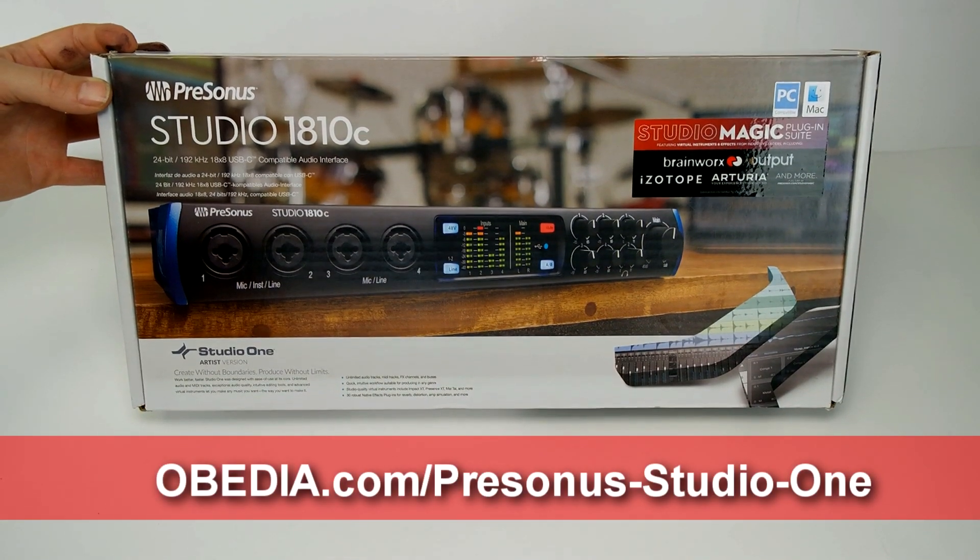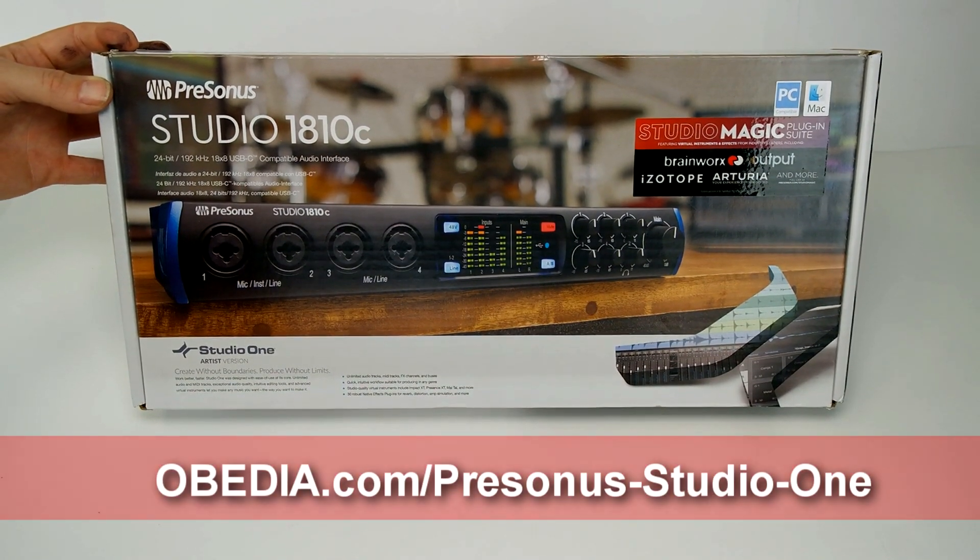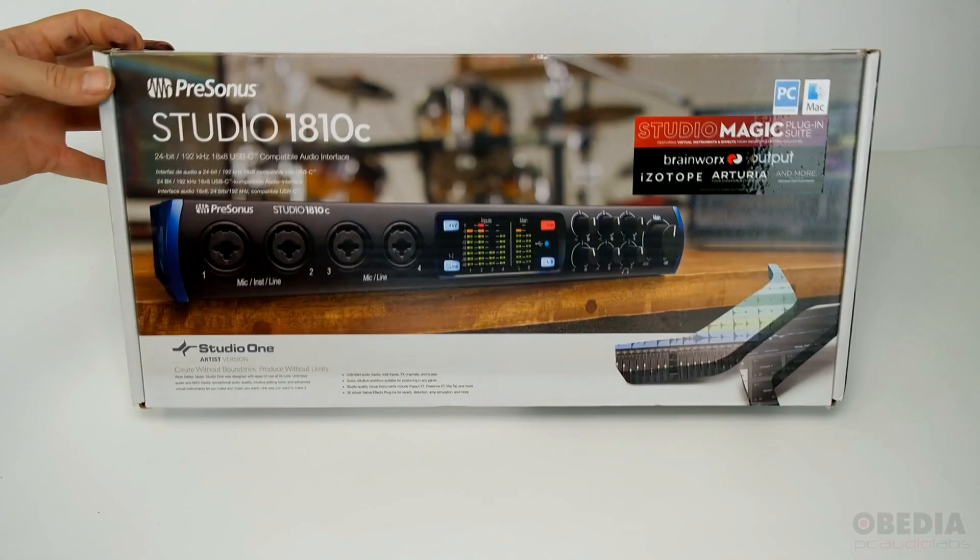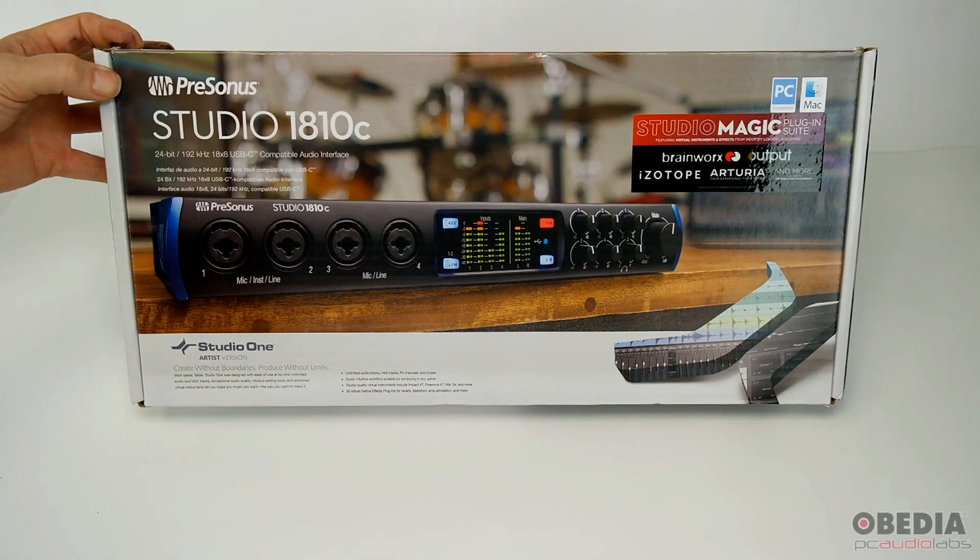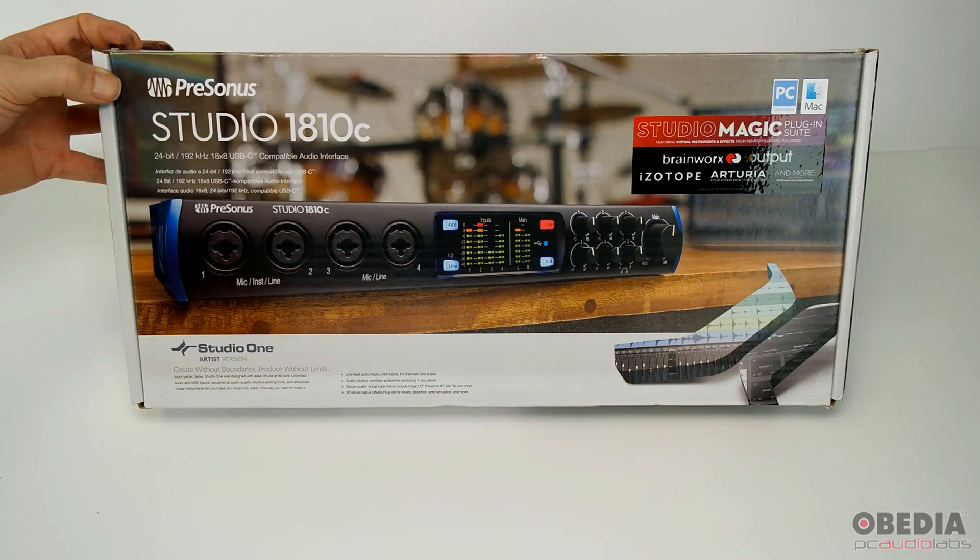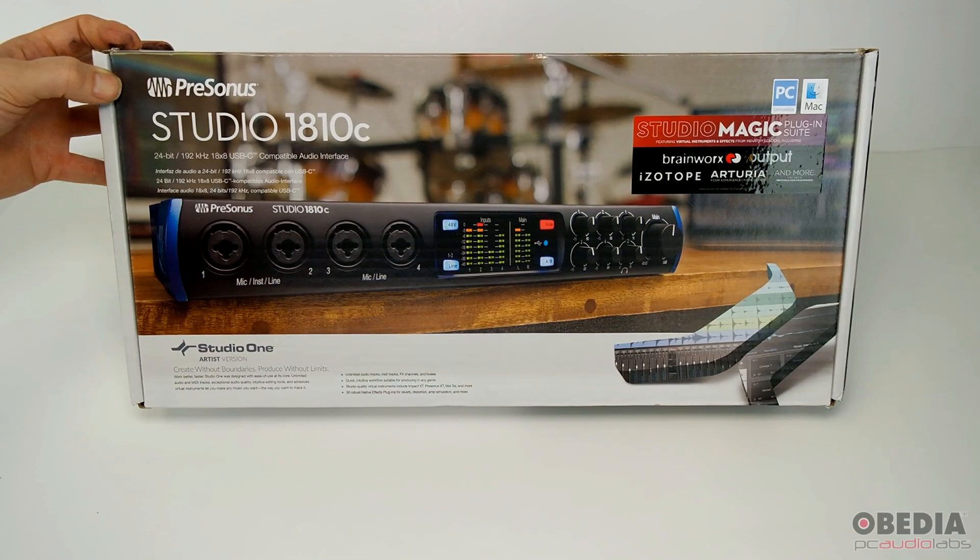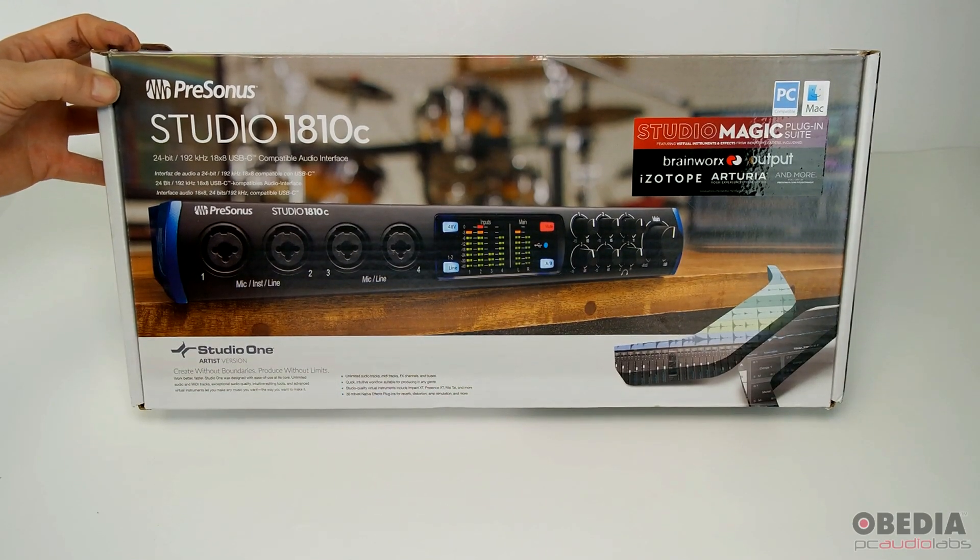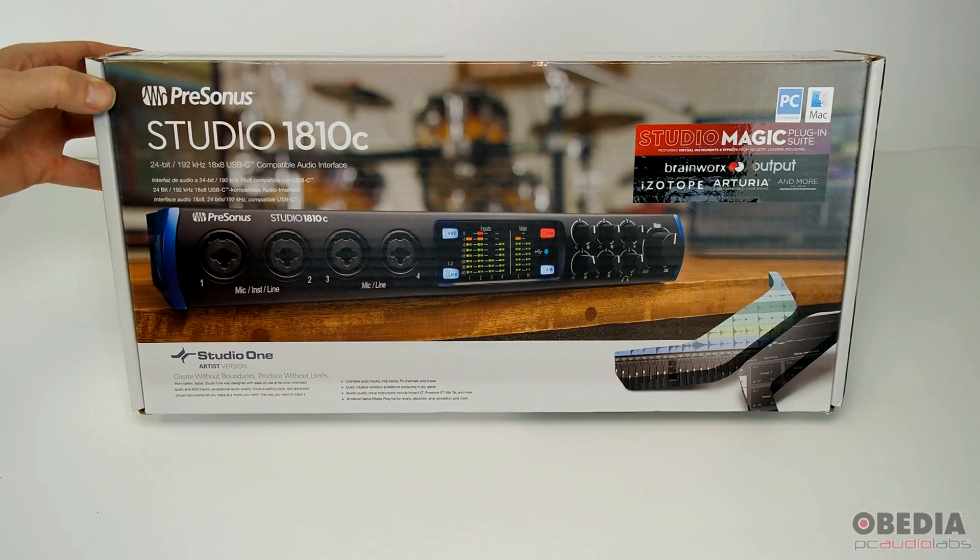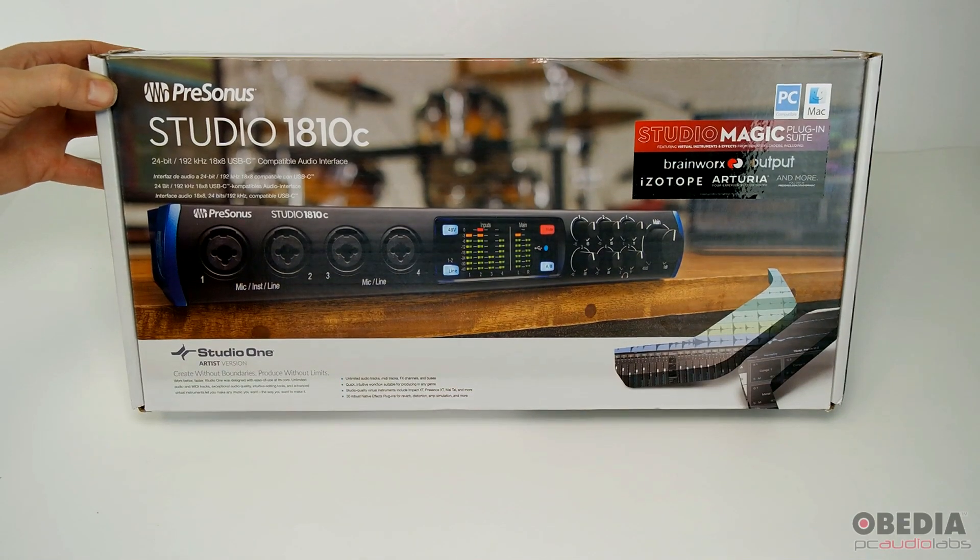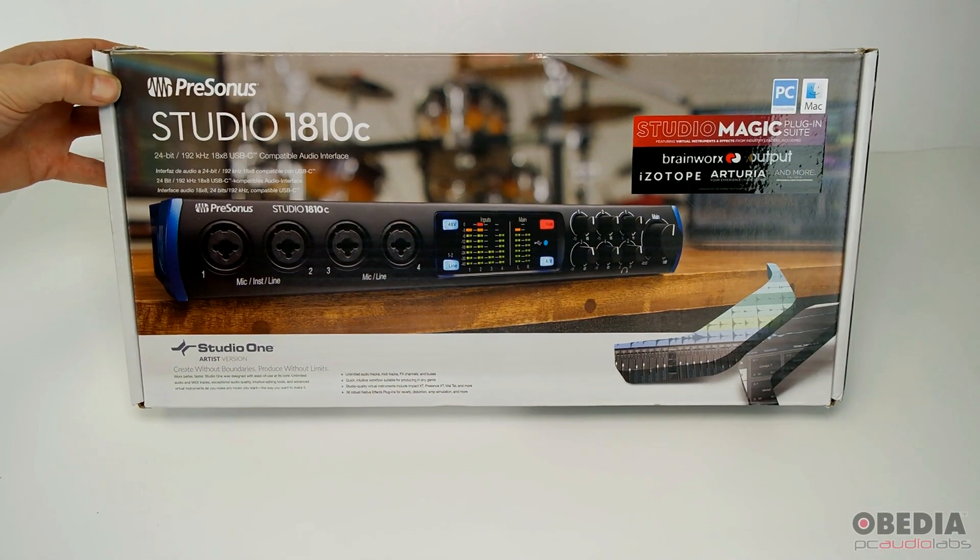We've talked a lot about their gear here on our channel many times before, and this is one that we do train a lot of folks how to use and set up here at Obedia. We configure this with our PC Audio Labs laptops very often as well, so we thought we'd show it off to you.